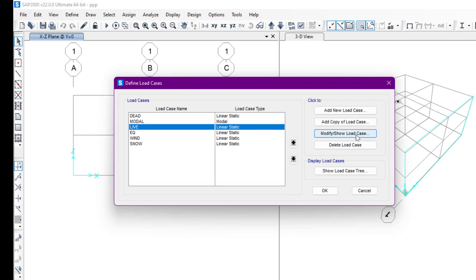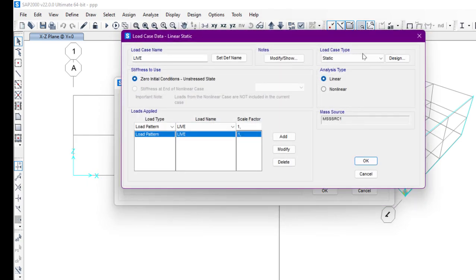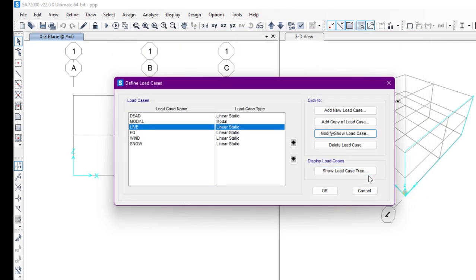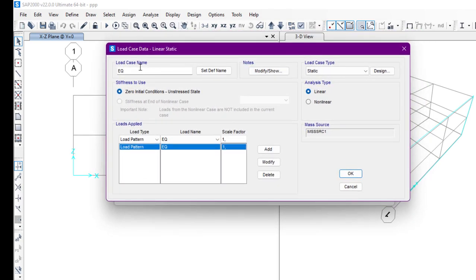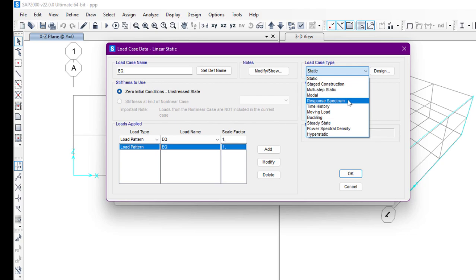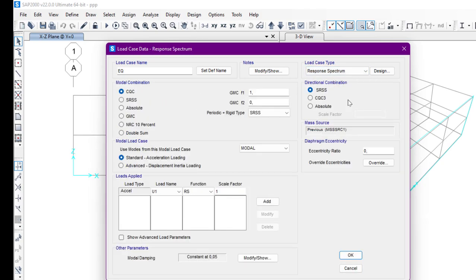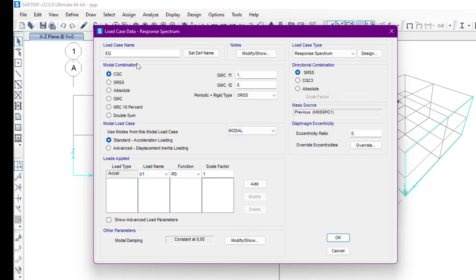For the live load case, if we click the Modify button, we can see it is also a static case type and it is also linear, so we leave that as is. Now we have EQ, which is the earthquake load. We are going to modify this load case. We can see that earthquake load is not a static load — it must be a response spectrum, so we will select Response Spectrum here.